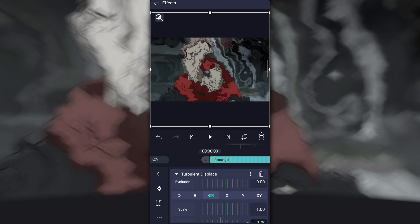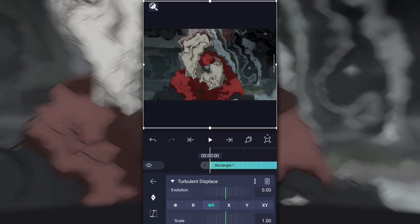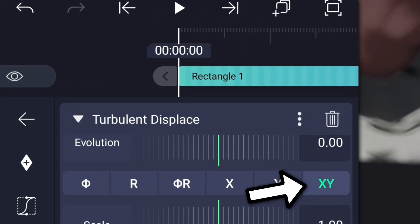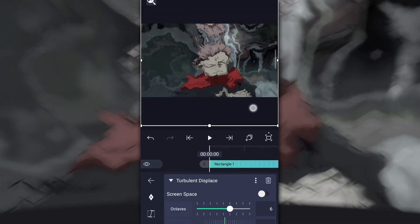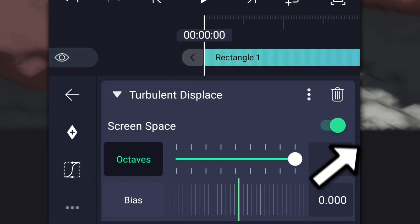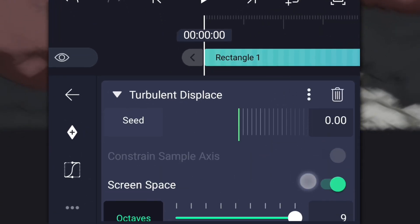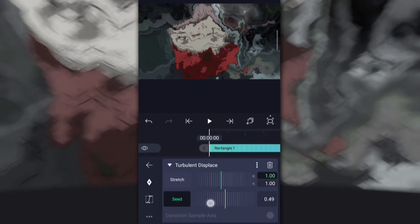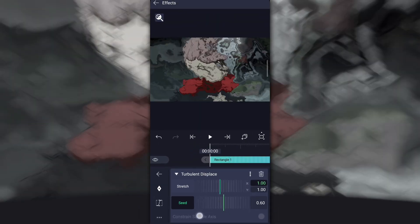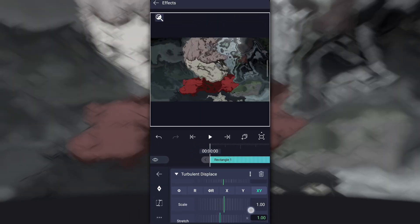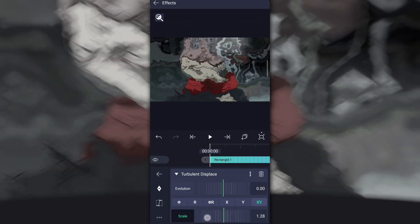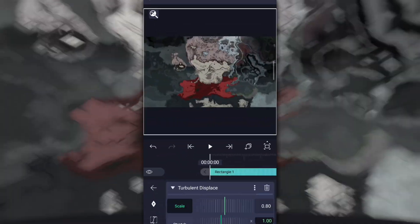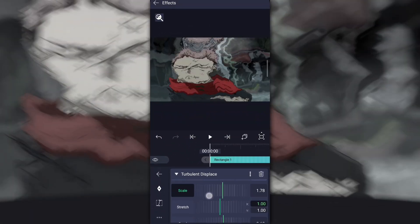Turn on the fix tiles bug option if you have it — it will fix your bug in warp. Then scroll down a little bit and choose XY whenever you want to do the warp effect. Turn on green space and set octaves at 9. Set seeds strength whatever you want. Using scale, you can zoom in and out the warp, so set the scale strength however you want.